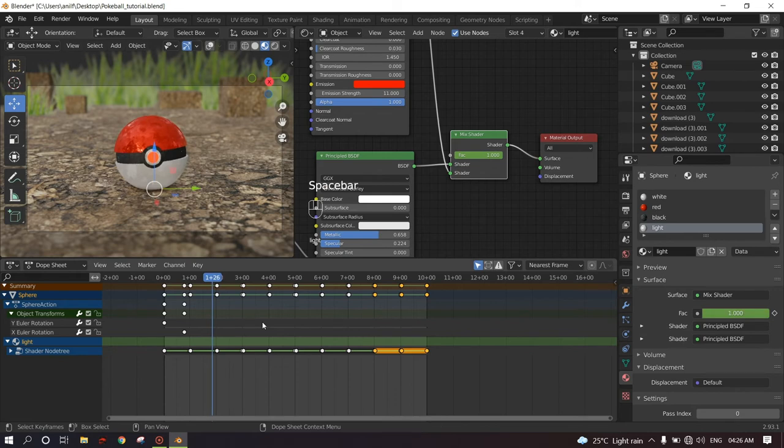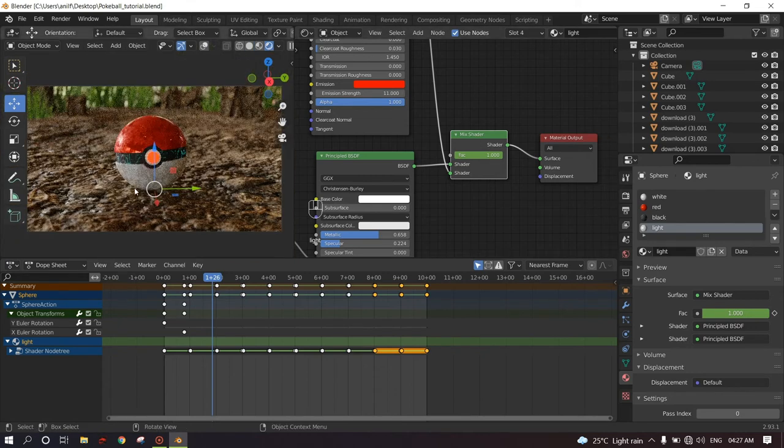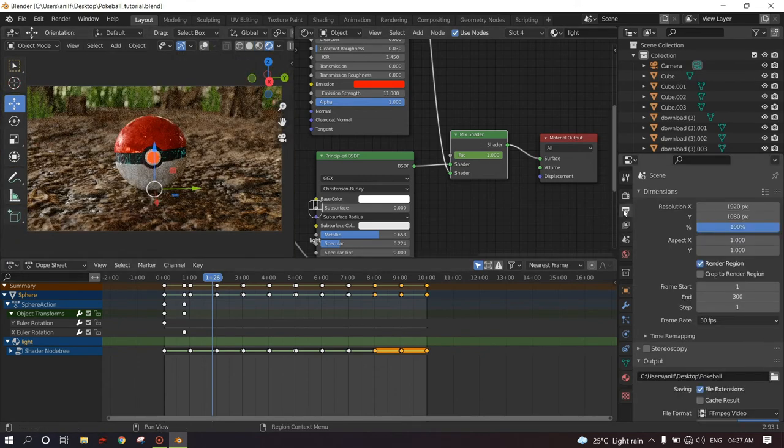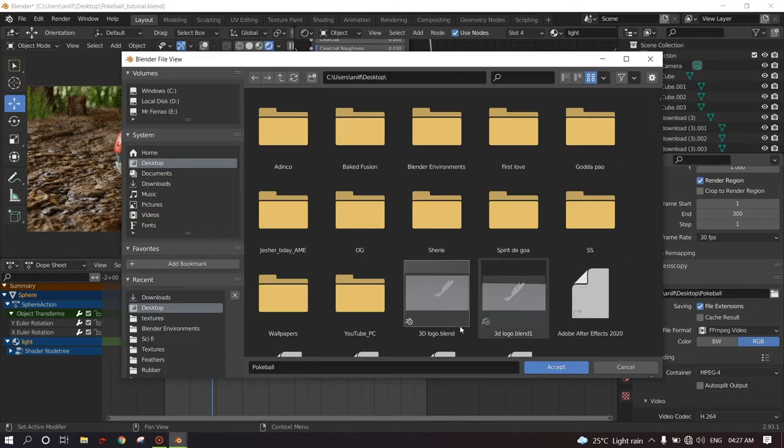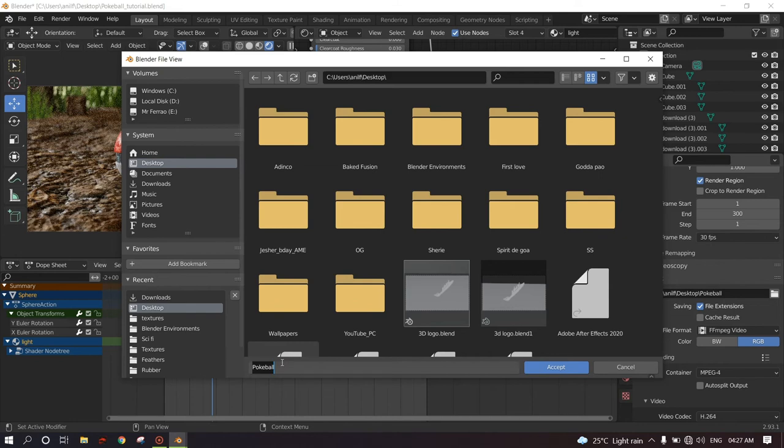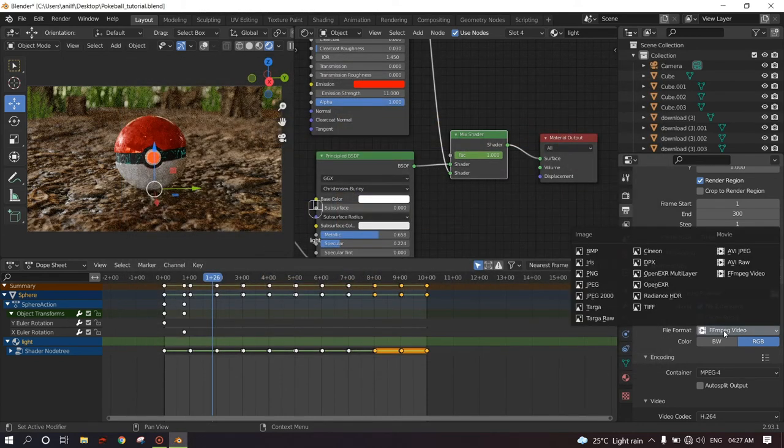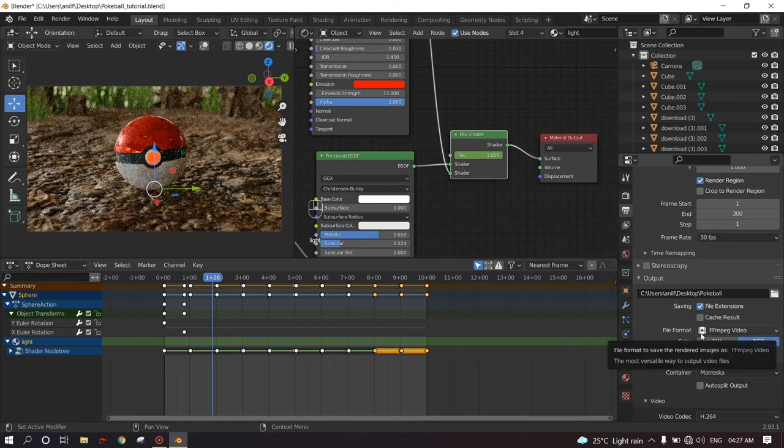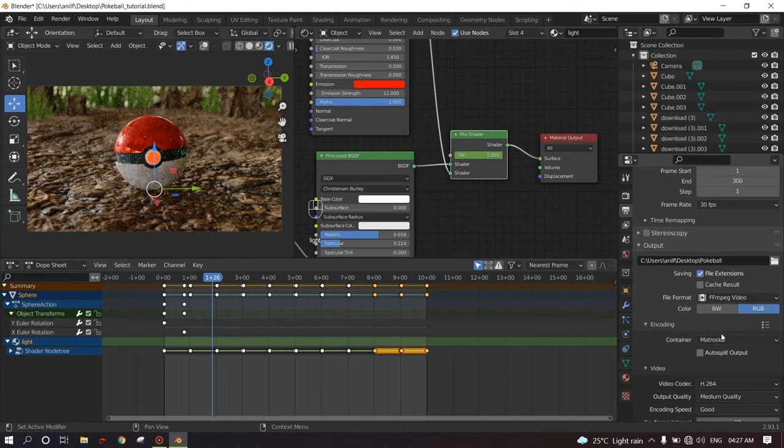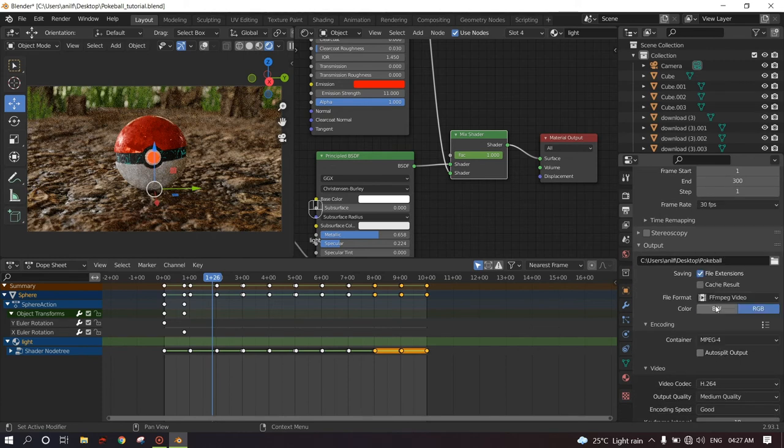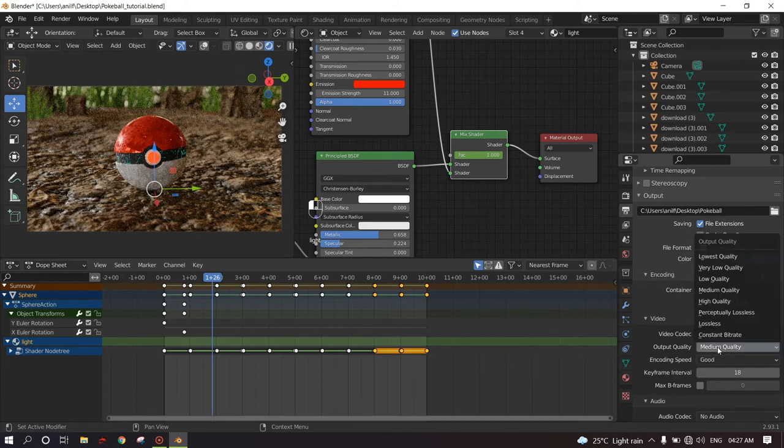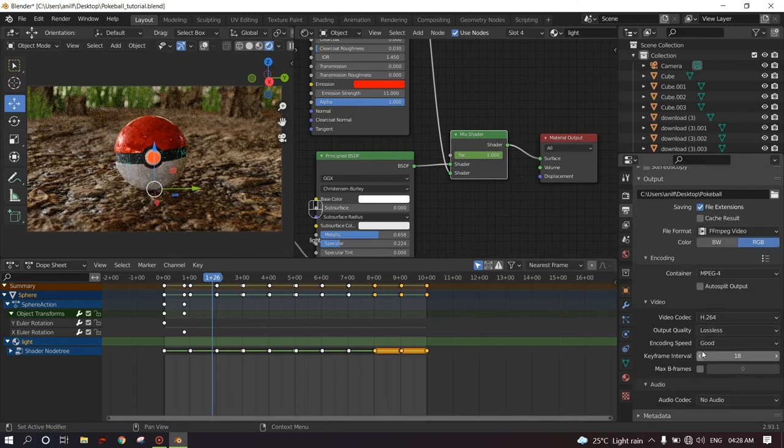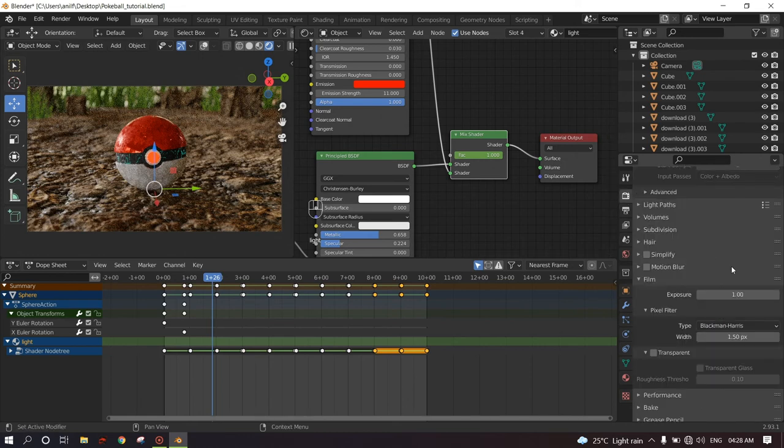And there you go. That is how we make the pokeball animation. And now to render the animation, this is how it will look when rendered. In the Output Properties, in the Output, click on desktop and type in Pokeball. Accept. Change this to FFMPEG video. In the encoding, change container to MPEG-4. Keep it as it is. Medium quality to lossless or perceptual lossless. I will keep it lossless. You can keep the encoding speed to good or real time for fast rendering.